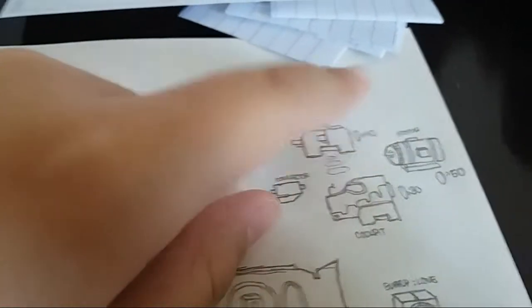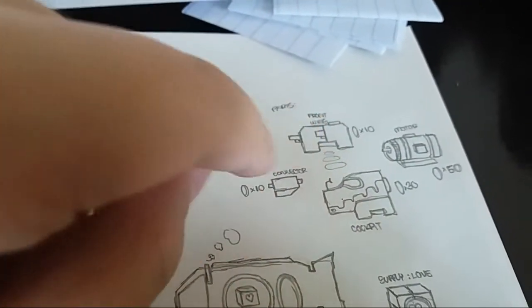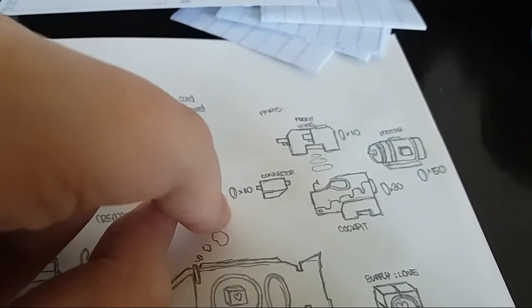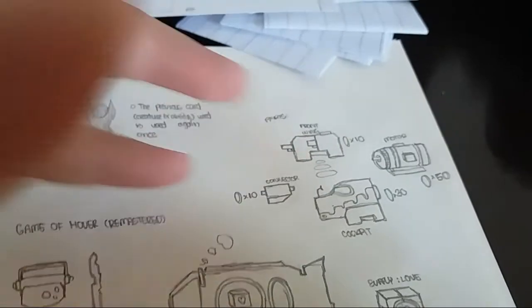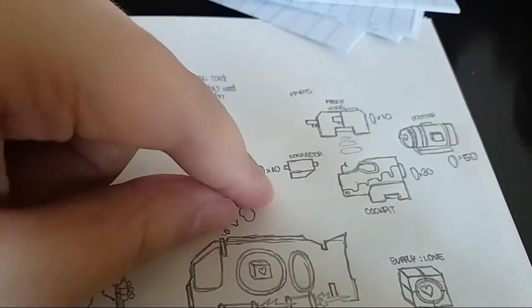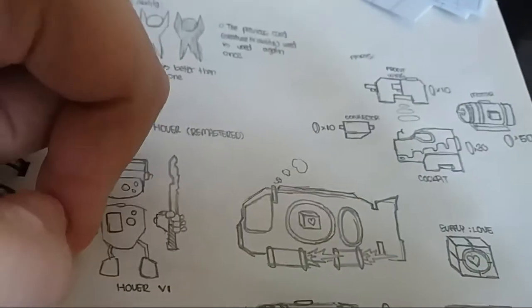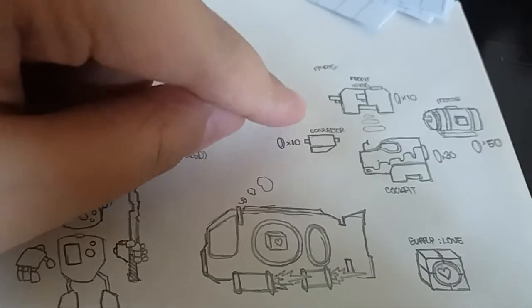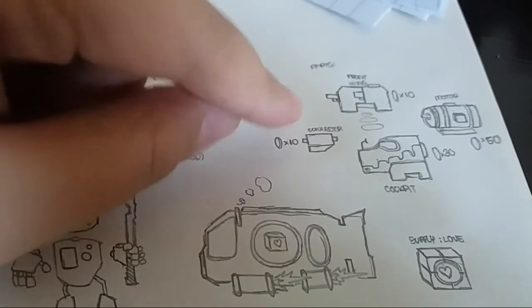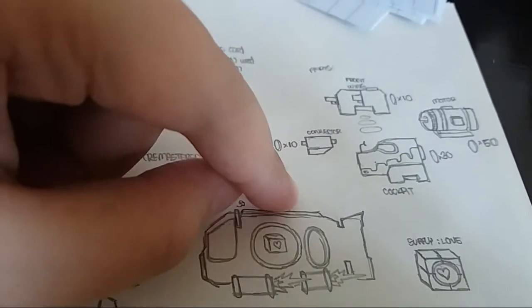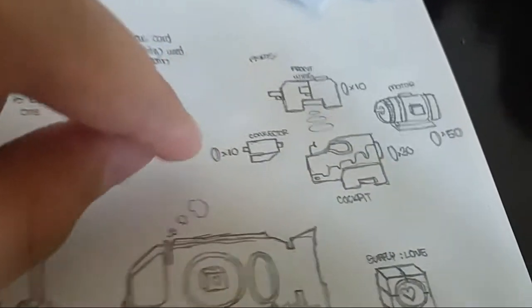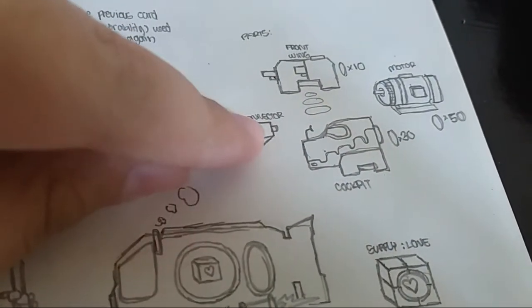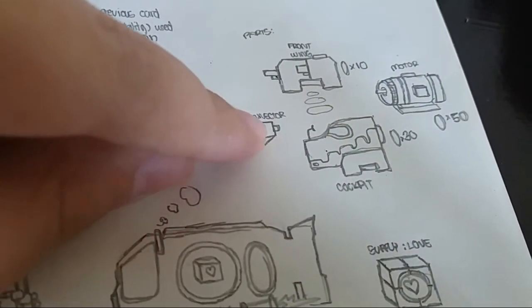But in order to get these pieces, you need points or coins or what I like to say, points. You get points from killing opponents. So each point you get from killing is 10 points for a kill. For example, here, connector, you need 10 points to buy the connector. And front wing, you need 10 points as well.